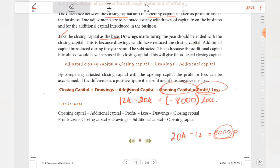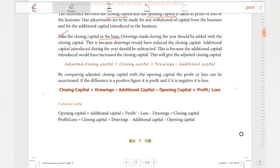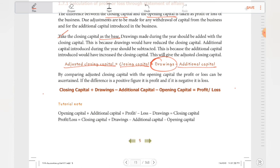To recap the adjusted closing capital: start with the closing capital, add drawings, then subtract additional capital introduced. So the formula is: closing capital plus drawings minus additional capital equals adjusted closing capital.